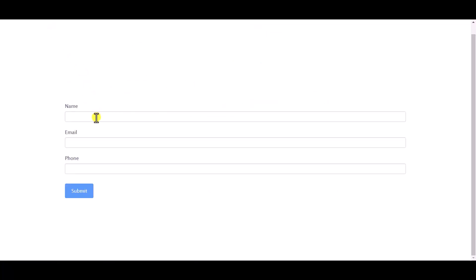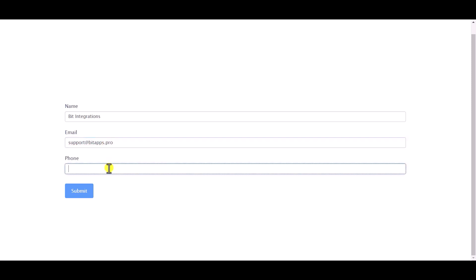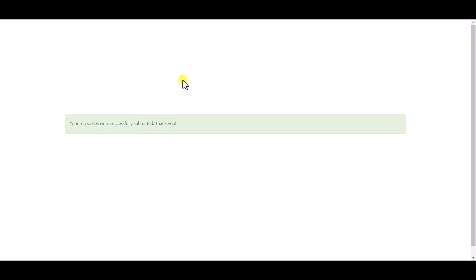Now go to your form and type some information and submit the form. The form is successfully submitted.